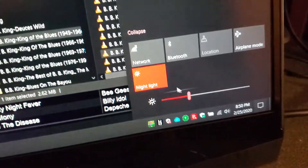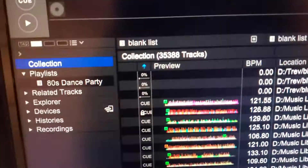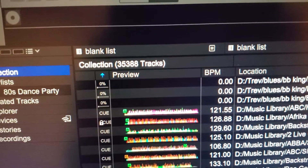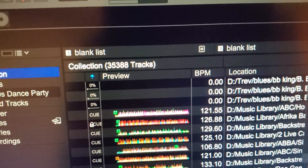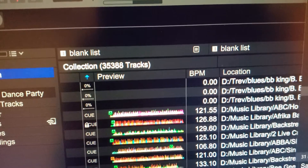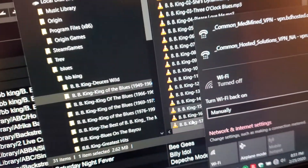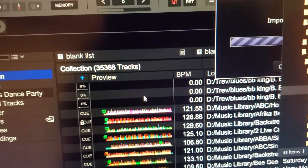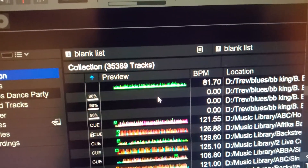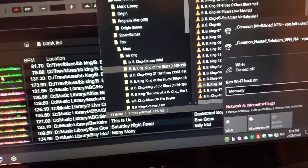Turn off the Wi-Fi. Sometimes tracks will not analyze immediately after turning Wi-Fi off, so I'll grab yet another track, drag it over, and then all of a sudden all four are analyzed. It's very strange — hope this helps.